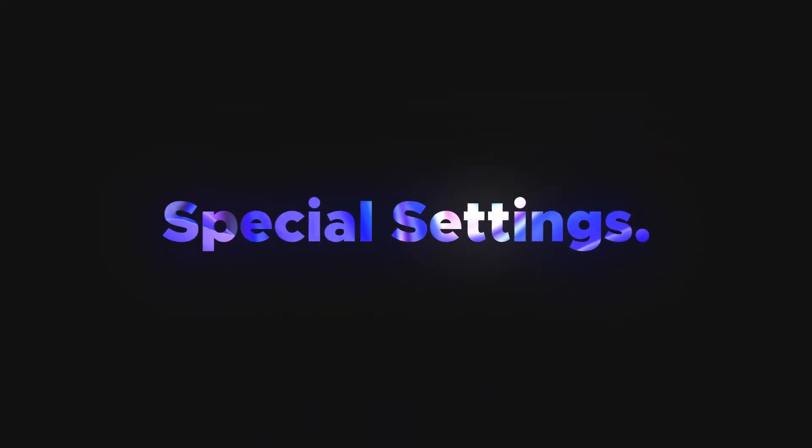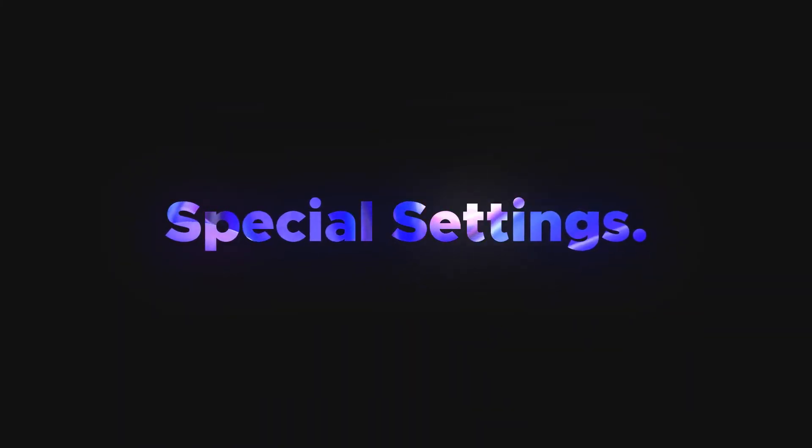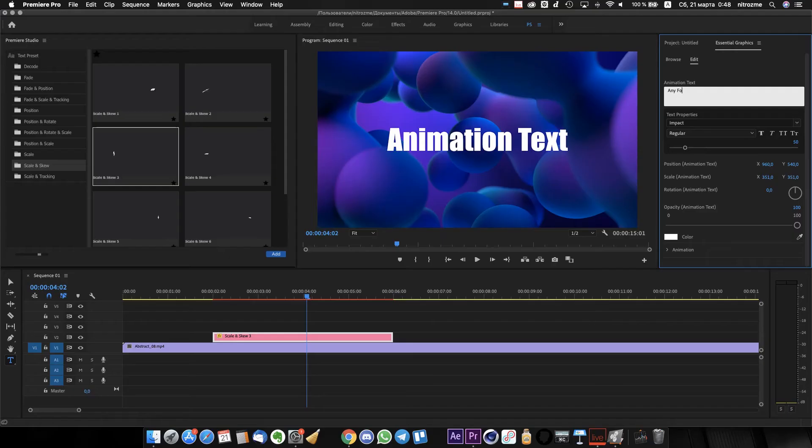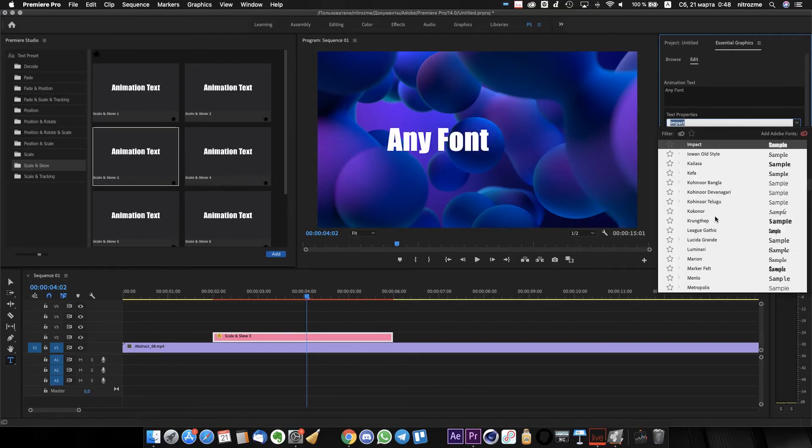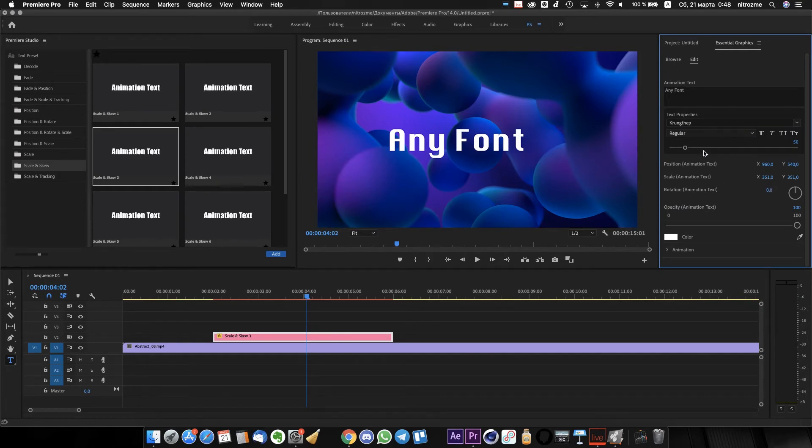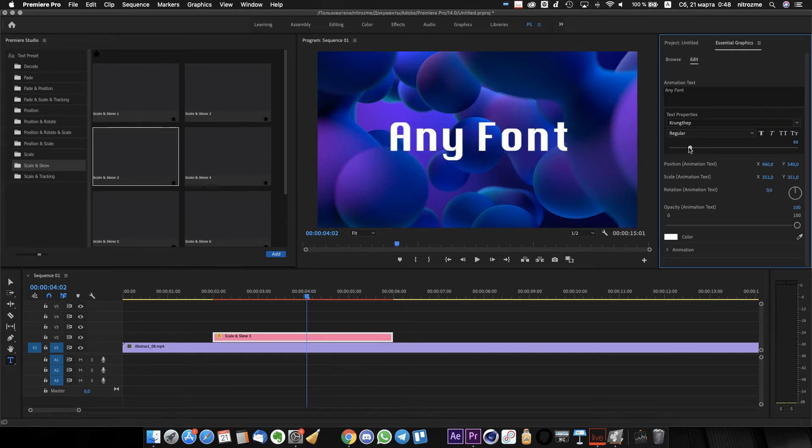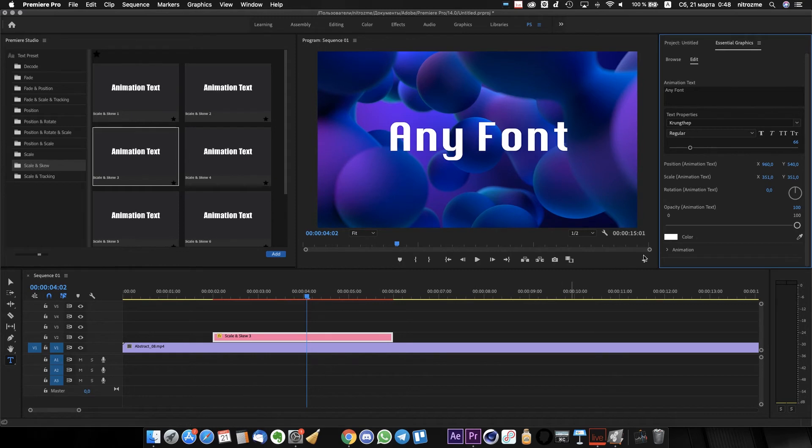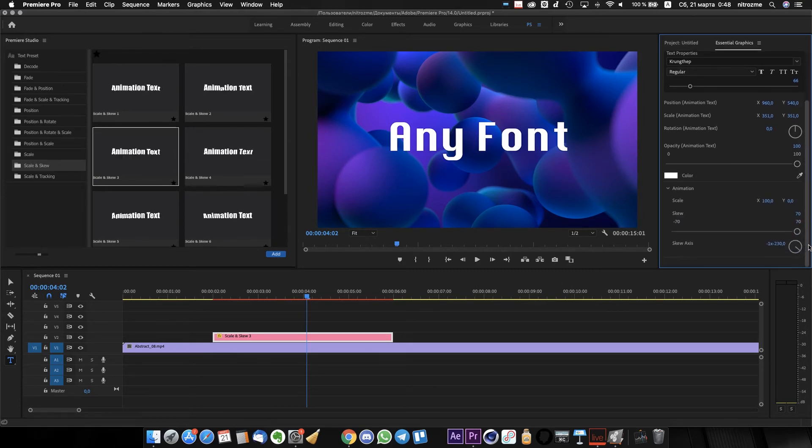Also, every preset has special settings. All of them work with any font and any language. For example, this one has skew settings. Let's change them and see what happens.